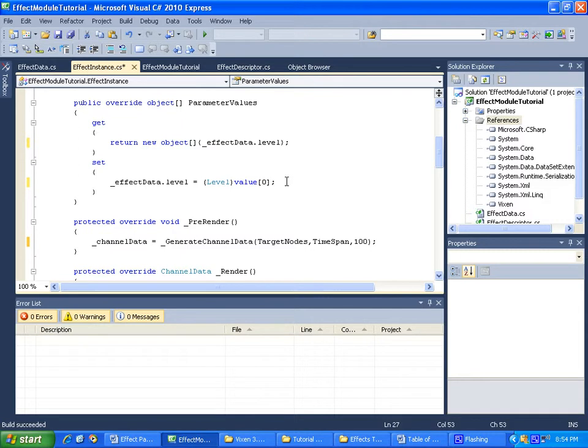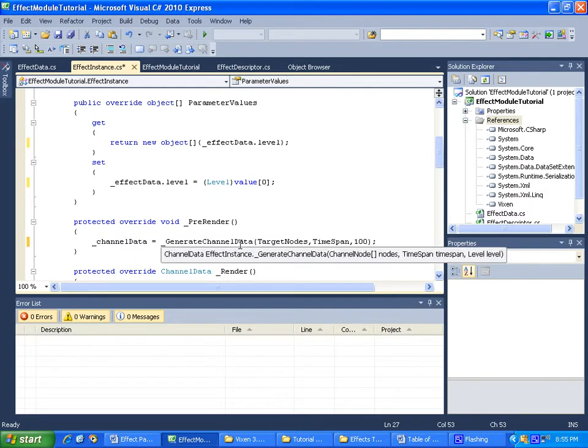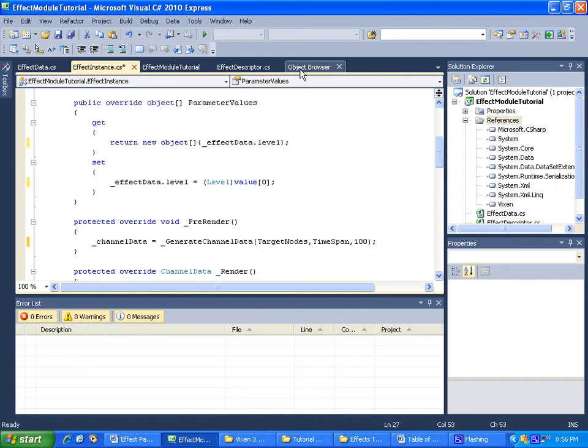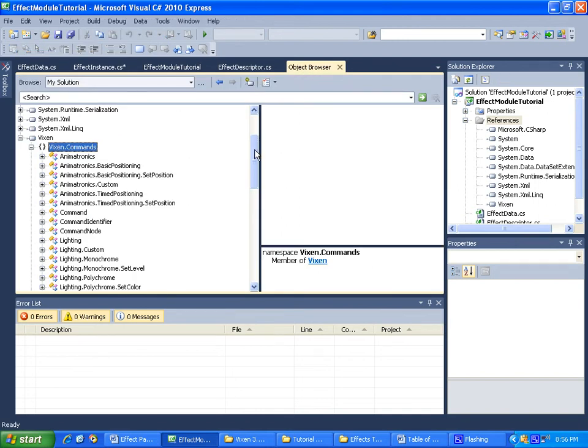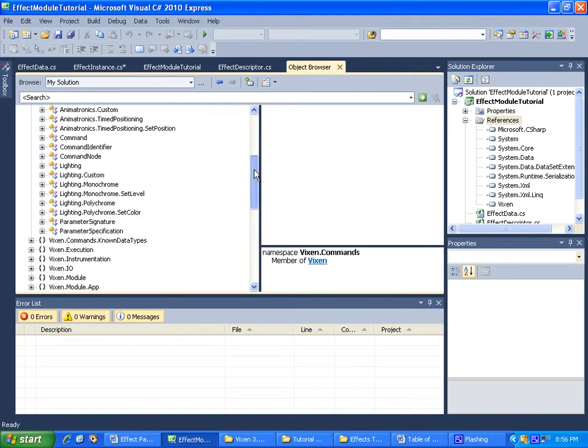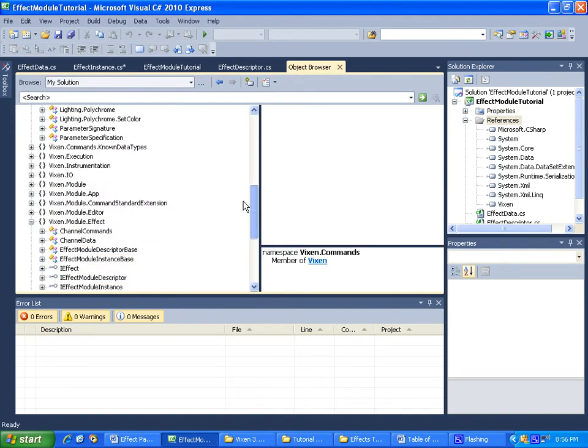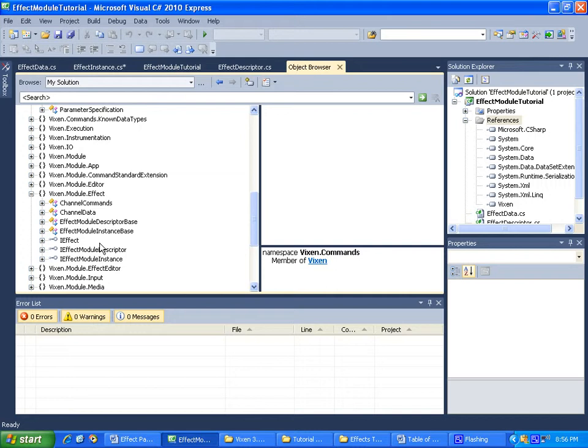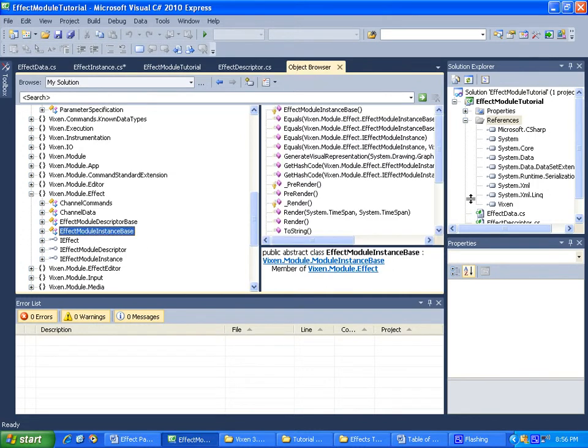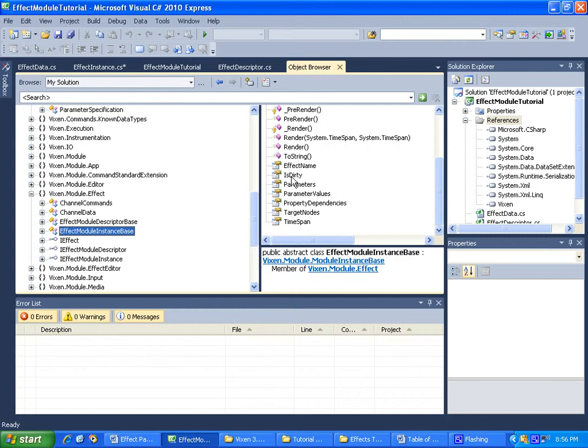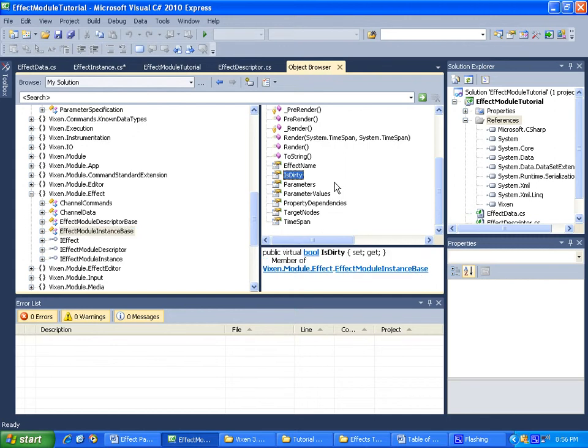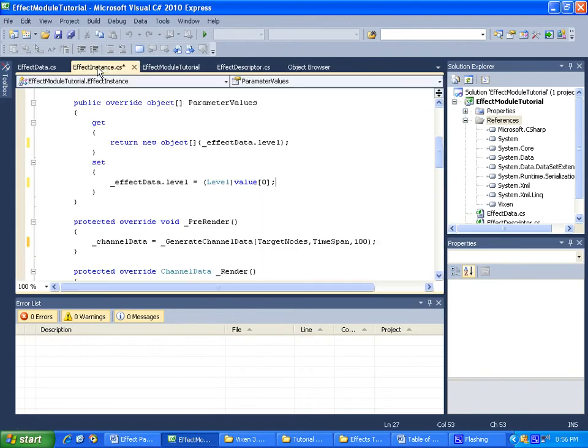The only last thing we need to do in this parameter values - when we receive data back, that means anything that was rendered before isn't valid anymore. Now if you go into the object browser, it was under our base class for the instance base. If you remember we touched on isDirty, when this is set to true, Vixen will know that the render it has already is no longer valid because we have new data that came in.